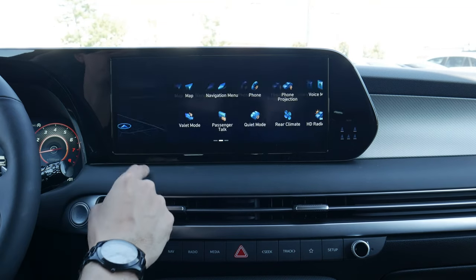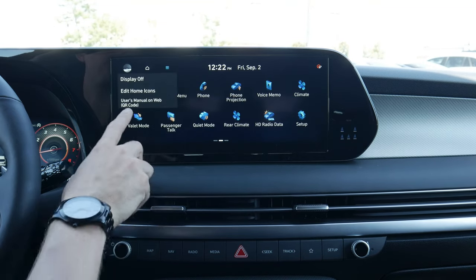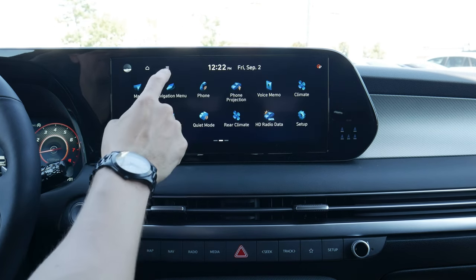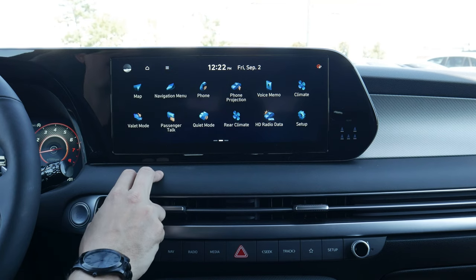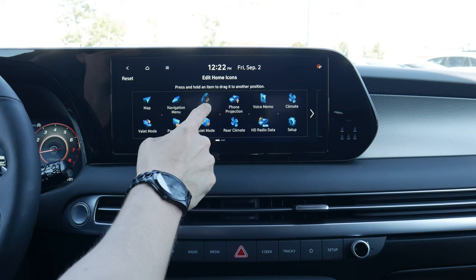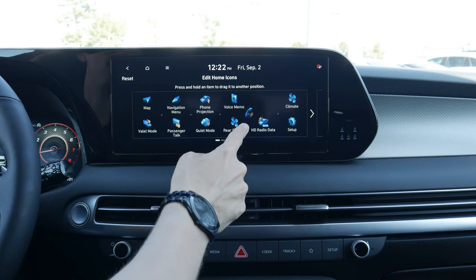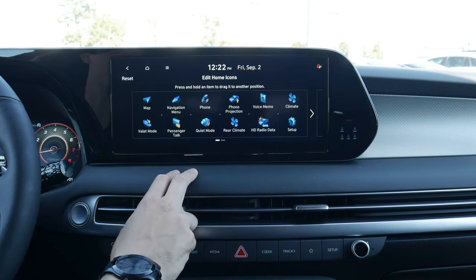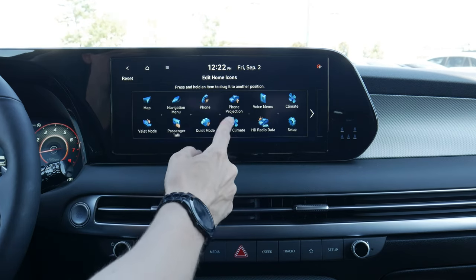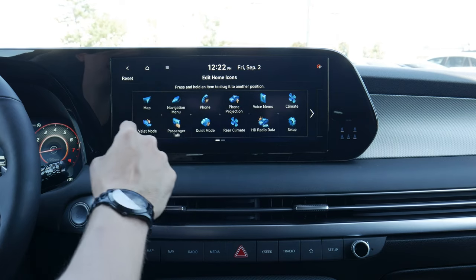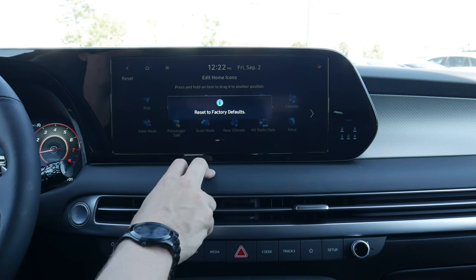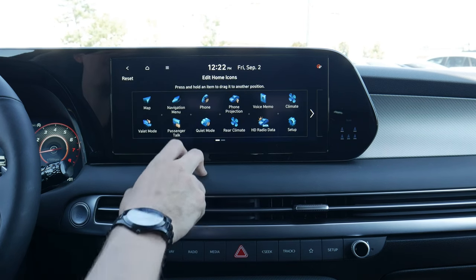Moving up along the top brings us back to our home screen. We've got our display off option — if you just want a blank screen, a button press brings it back on. We can edit all of our home icons, so if you want to adjust which icon is where, just press and hold and drag as necessary to customize the full screen. We can also do a reset back to factory defaults if you've played around with it too much.